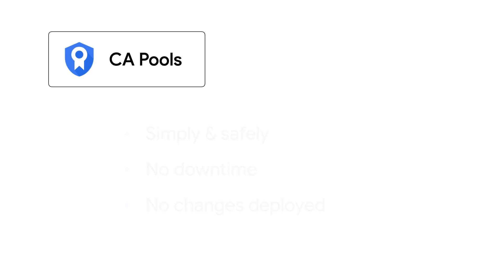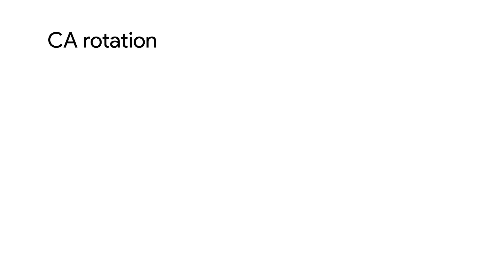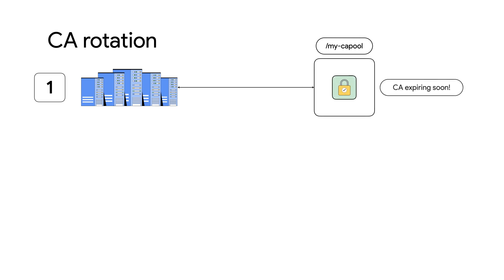A Certificate Authority CA pool is a collection of multiple CAs with a common certificate issuance policy and IAM policy. In other words, a CA pool represents a single certificate issuance endpoint for multiple CAs. This characteristic is important because it's what allows rotation to occur without any changes from the client's perspective.